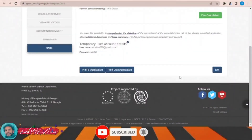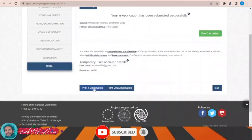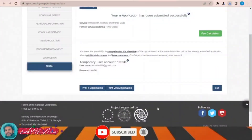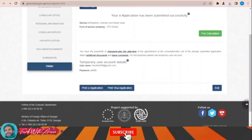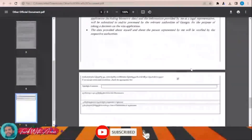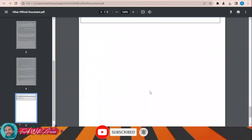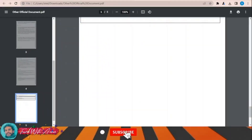Once your application is submitted, you will have to print the e-application — click 'Print E-Application' or 'Print Visa Application' and both will be printed. This is the electronic application — print it, write your signature, and take this application form along with all the required documents to submit to the visa office or the embassy of Georgia in your country.